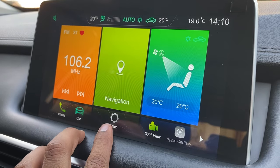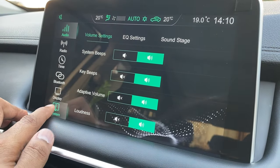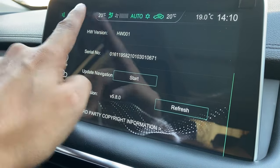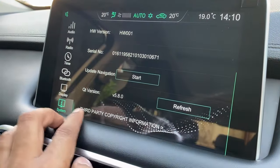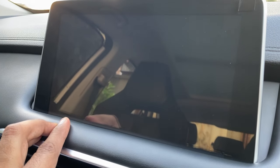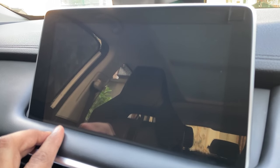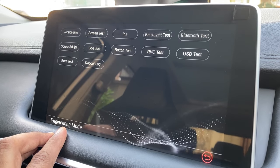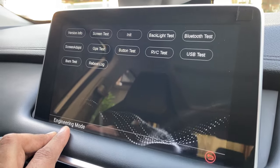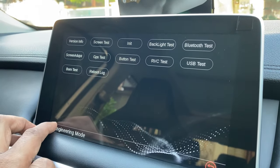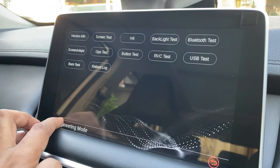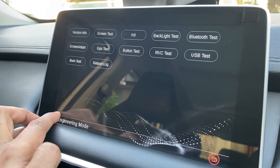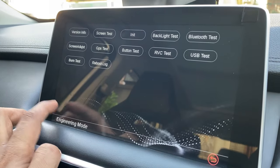To access it, go to Setup, press the system icon, go to the bottom of the screen, and tap the four corners. That gets you into the engineering mode. From there, you can press this a couple of times and it goes to the advanced engineering mode.